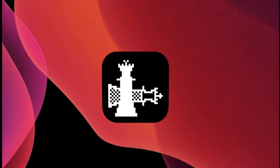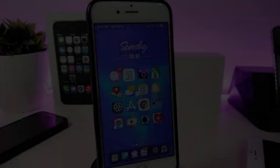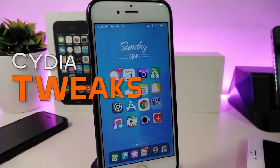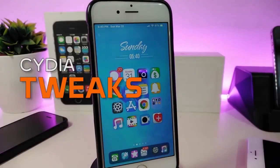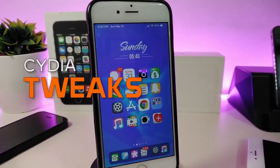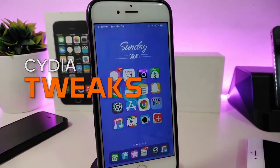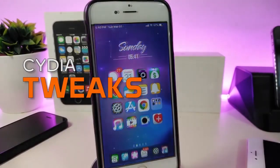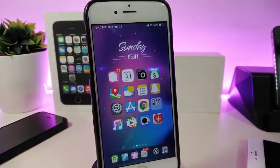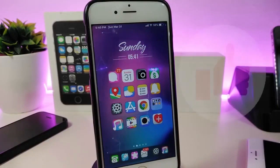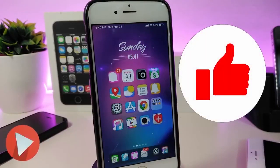Hey, what's up guys, and welcome back to another new Cydia tweaks video. In today's video I have some new tweaks to share with you guys. Some of those tweaks will still be working on iOS 12, and some of them are not updated yet to work with the new jailbreak, the checkra1n iOS 13. But I will update you guys once those Cydia tweaks are compatible and working with iOS 13.